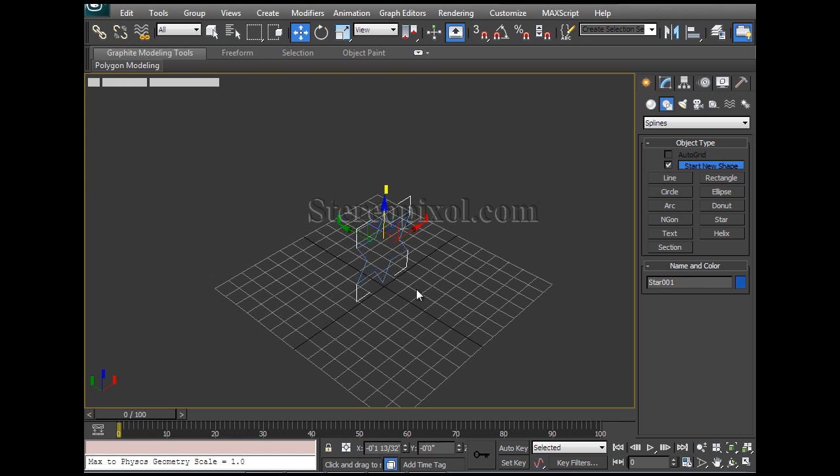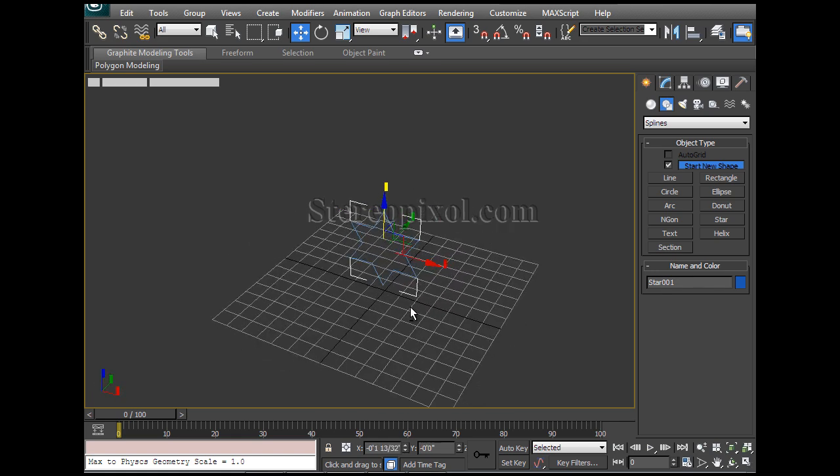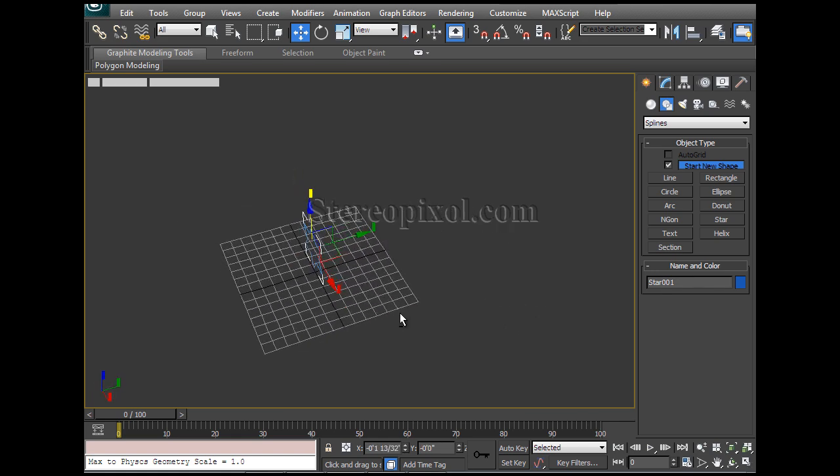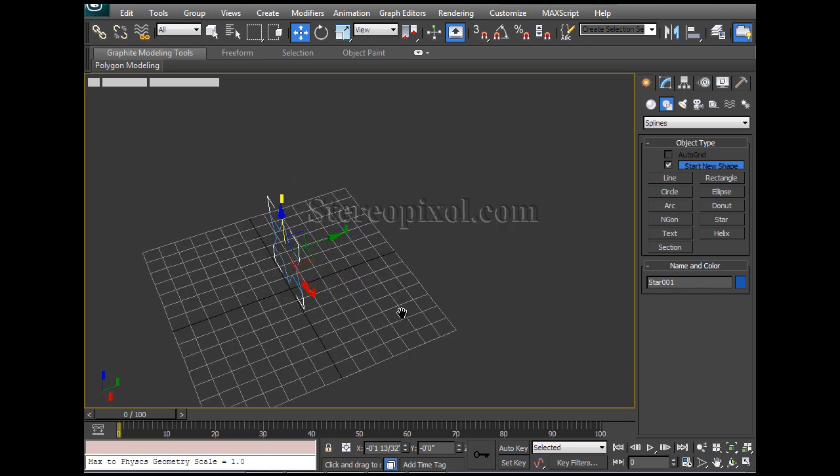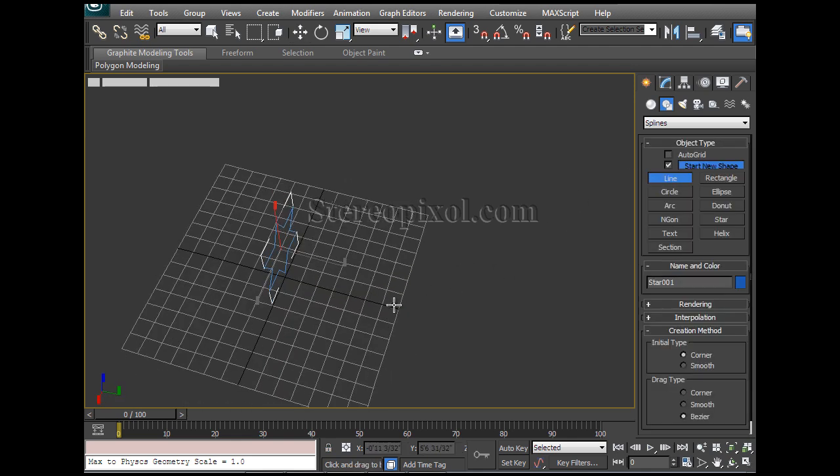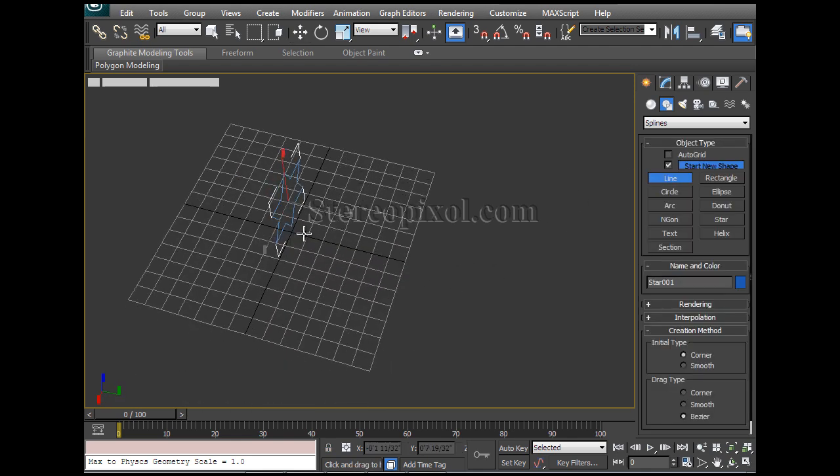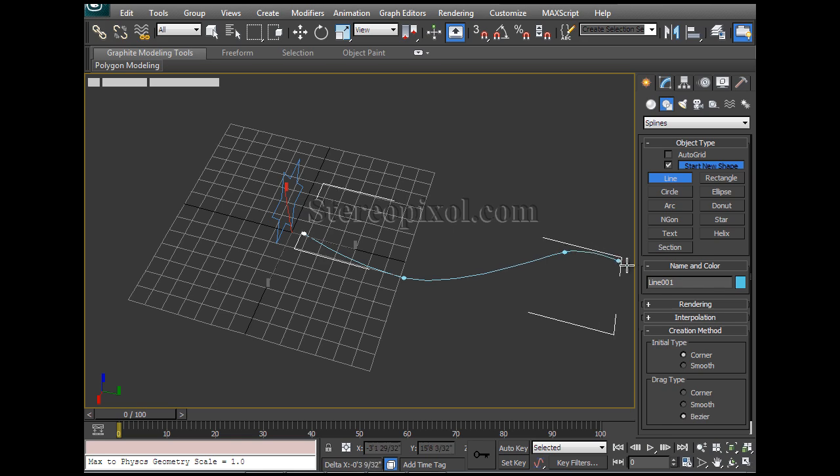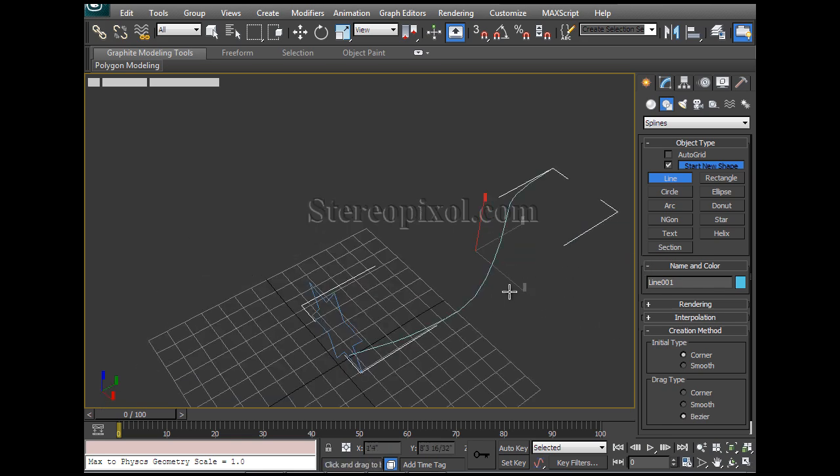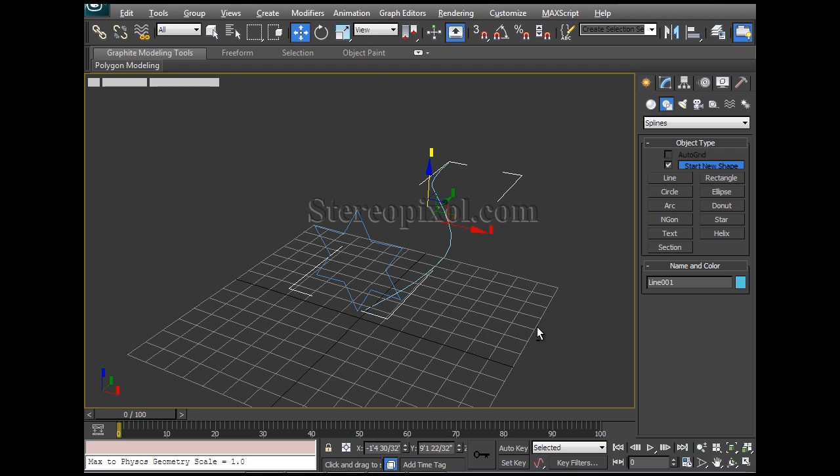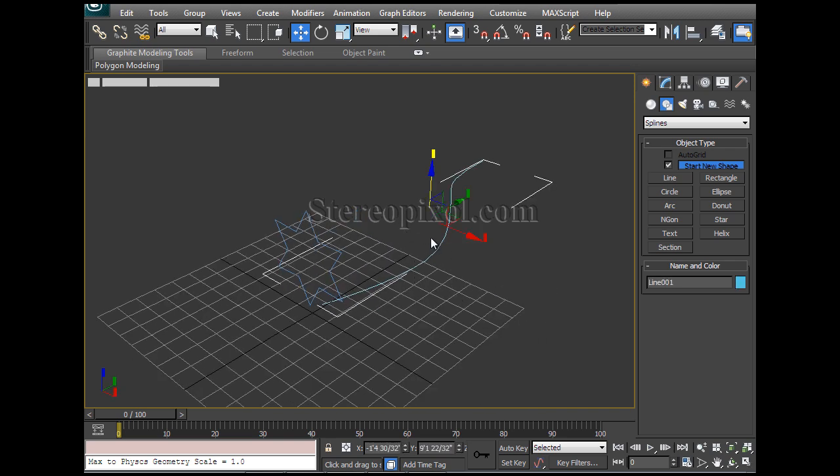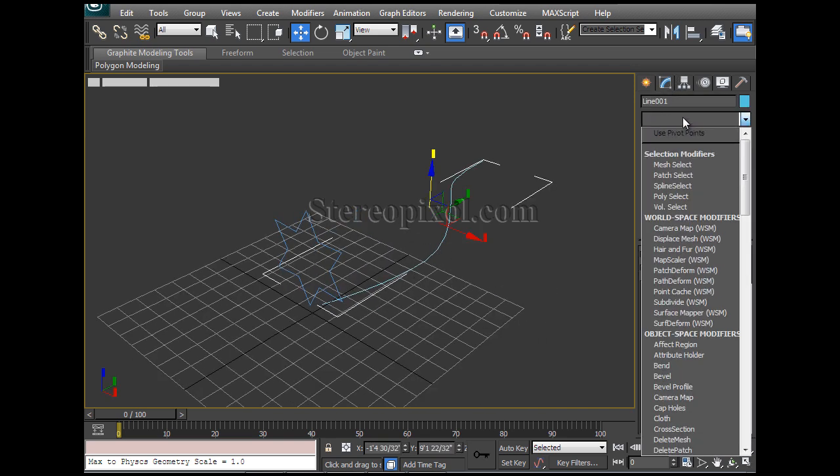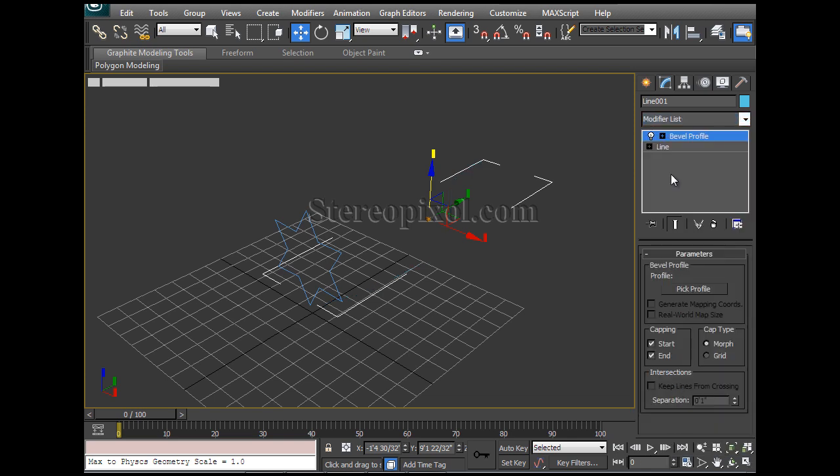I'm creating the star for a specific reason I'll let you know. And another one, I'll create a line. Now select the line and go to the modifier list, and you will see the Bevel Profile.